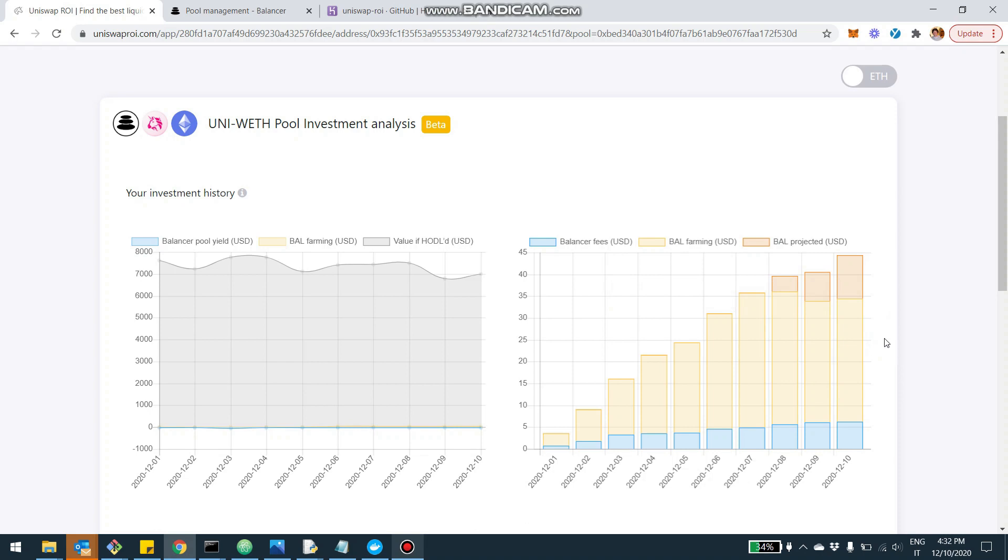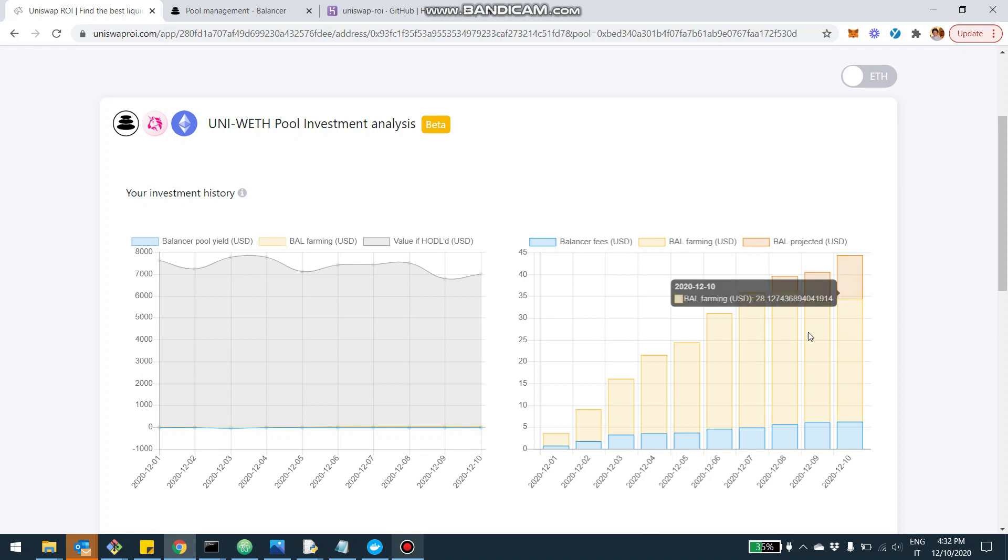And in orange, you're going to be able to see the BAL that you earned by being in the pool, but they weren't minted yet. They are going to be minted at the end of the current week. And so this is a projection, an estimate of the BAL that you're earning during the week. And when a week passes and the distribution is approved and minted, then these orange will become yellow with the final and actual value of the distribution that you're entitled to.